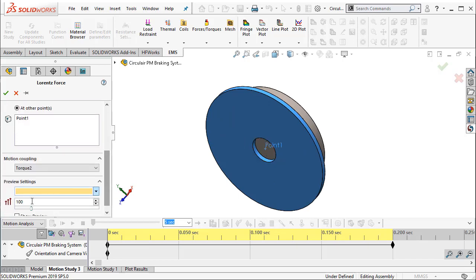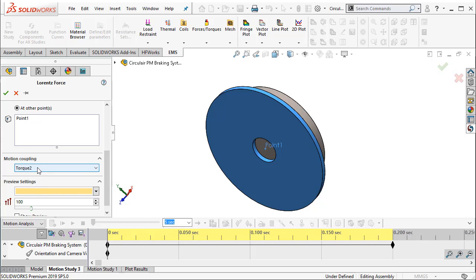And it transfers the value of that torque to the SOLIDWORKS motion torque that we set up. Now this torque acts as the braking torque and is largely responsible for braking the spinning disc.